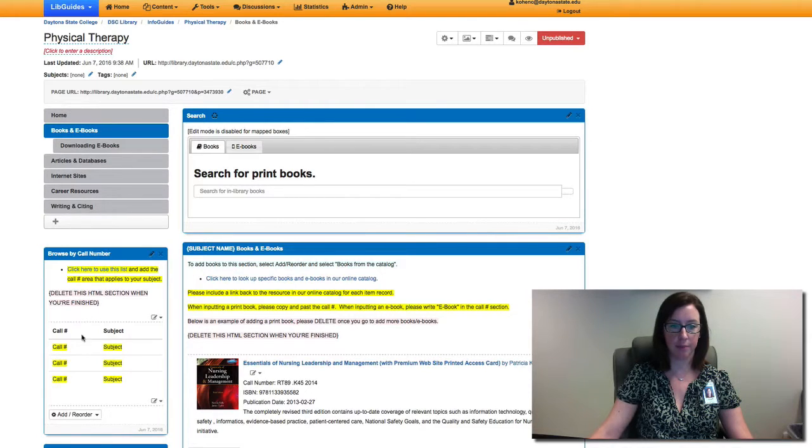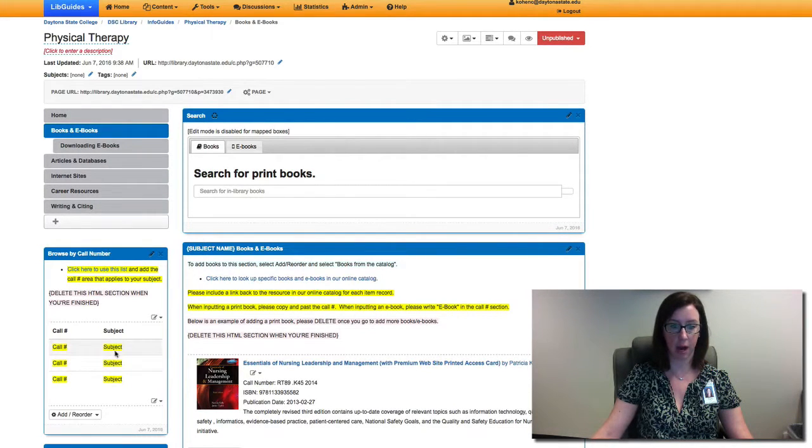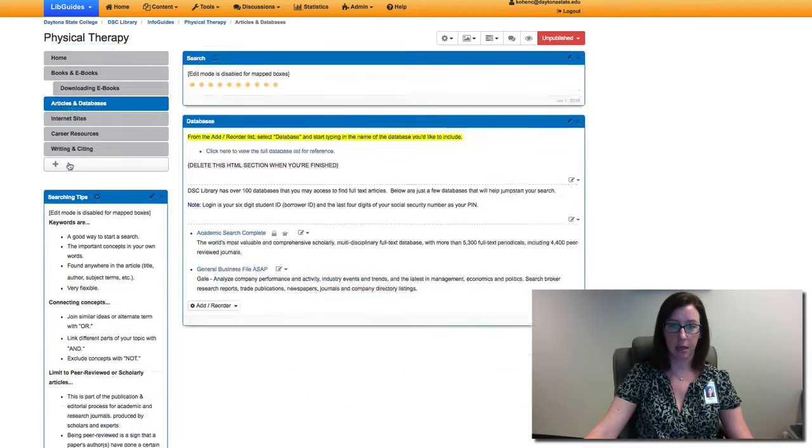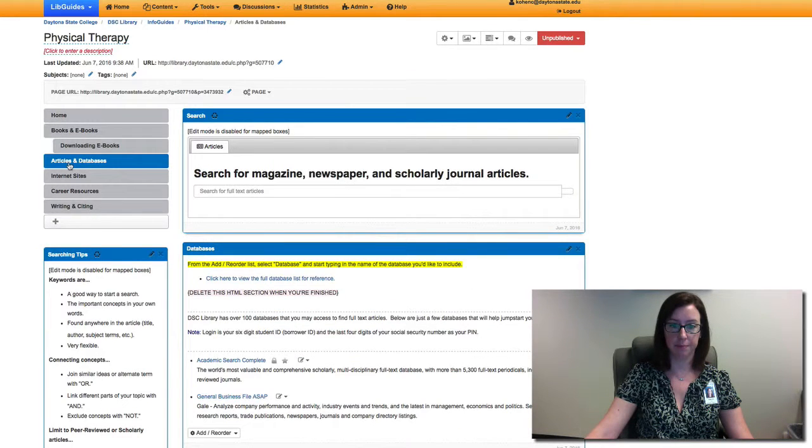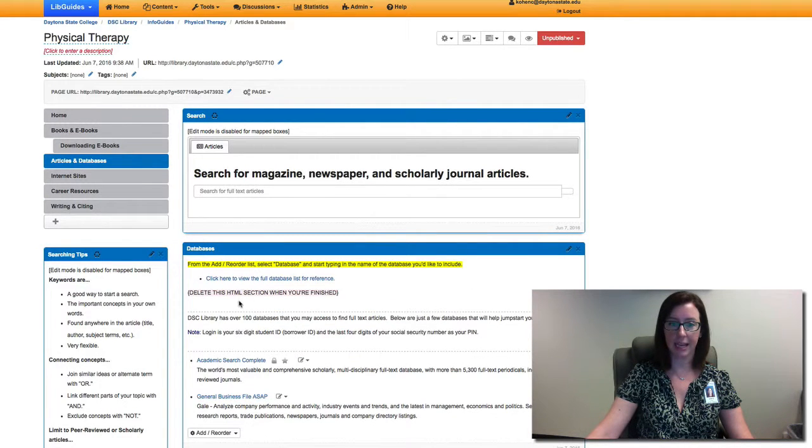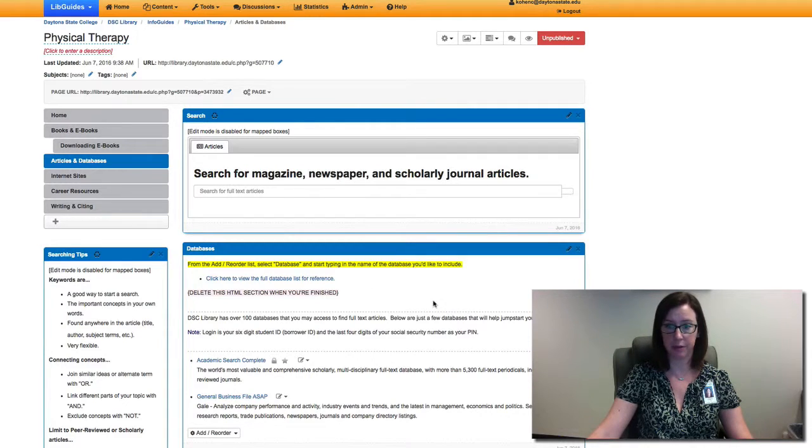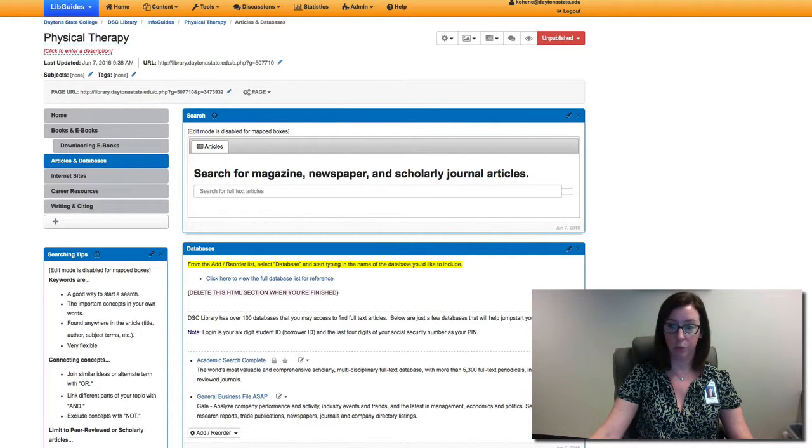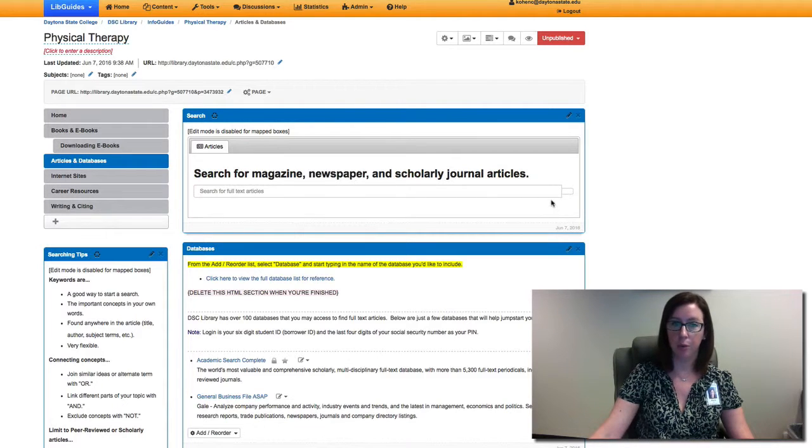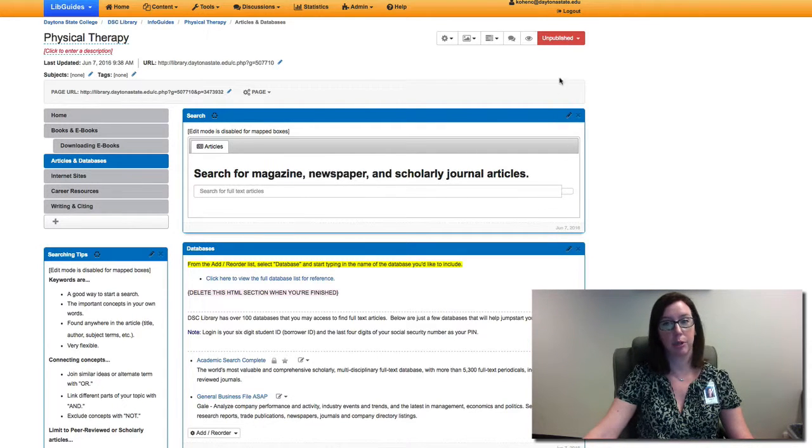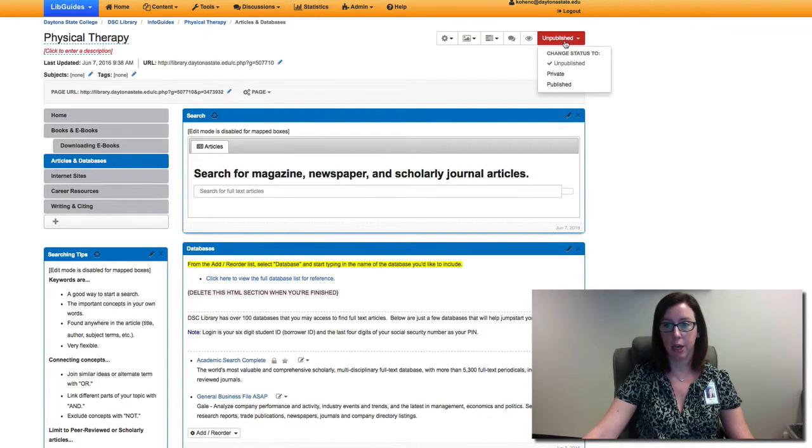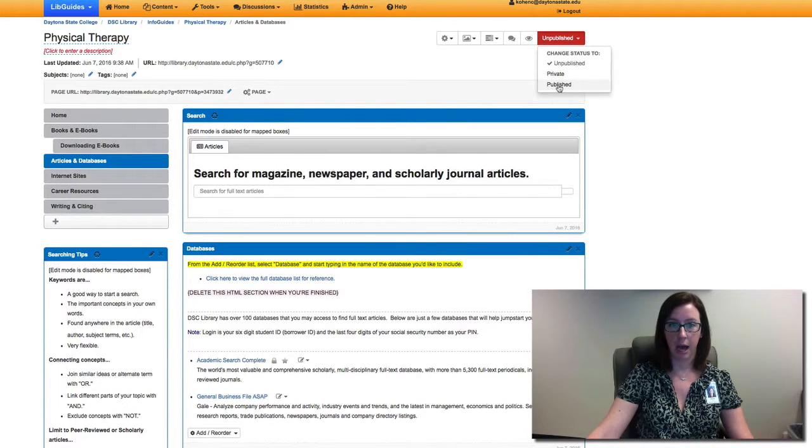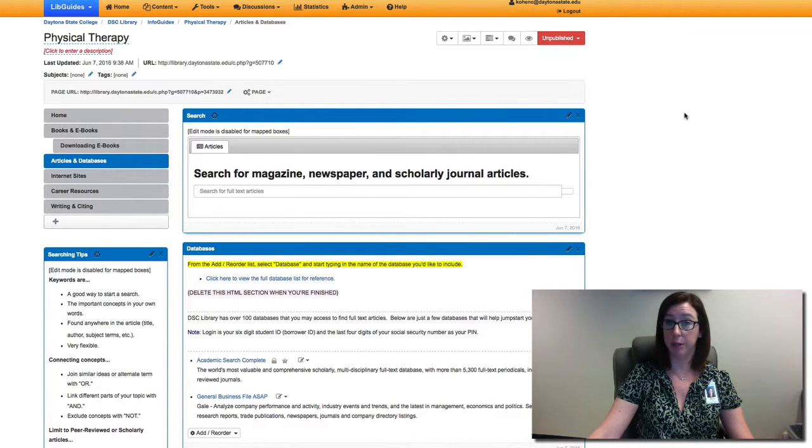You would just go through any areas that are highlighted to be updated. A lot of the HTML at the beginning is just sort of descriptive, and once you've made your edits you can just delete it. When you're ready to publish the guide you would just change the status to published and then it'll be good to go.